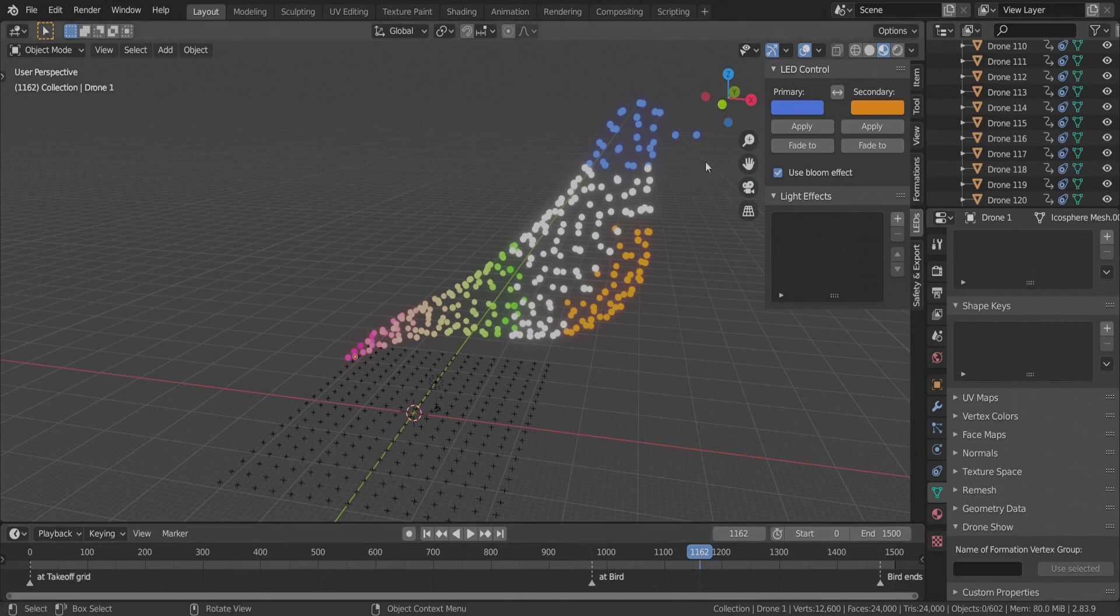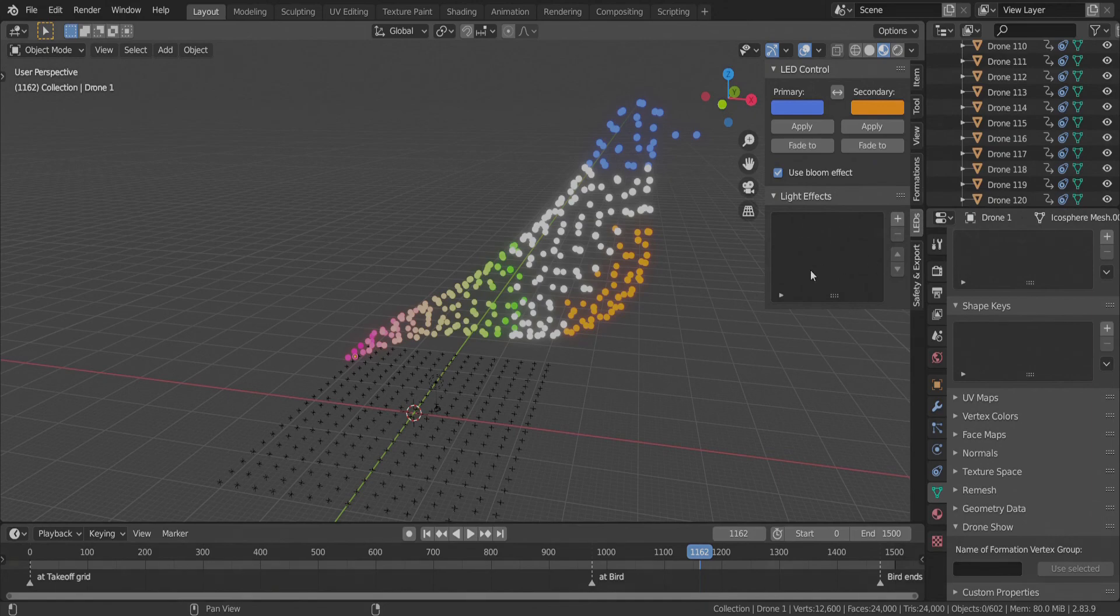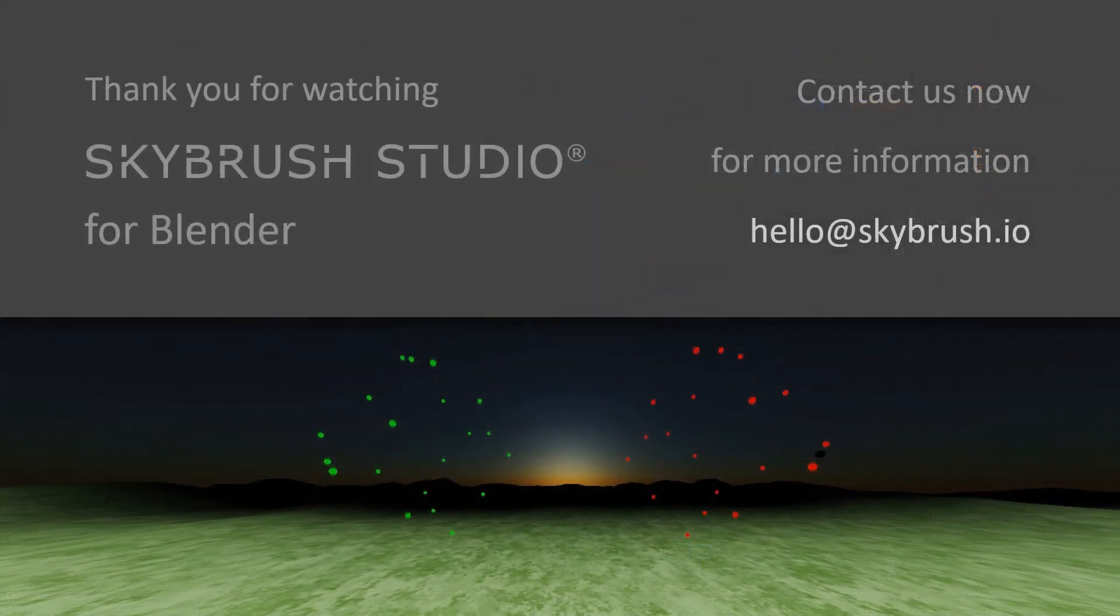So we talked about the simple baked color keyframes now. And in the next tutorial, we will show some more sophisticated light effects. Go ahead. Thank you.